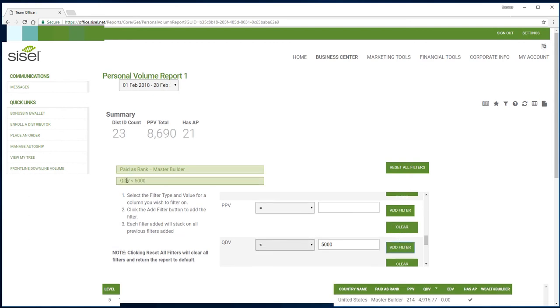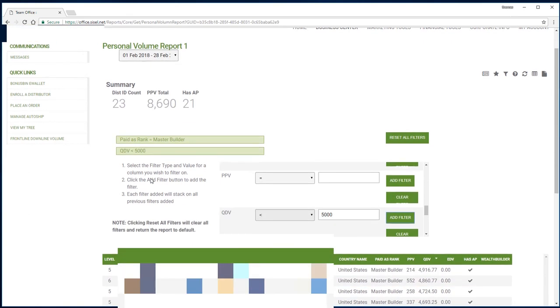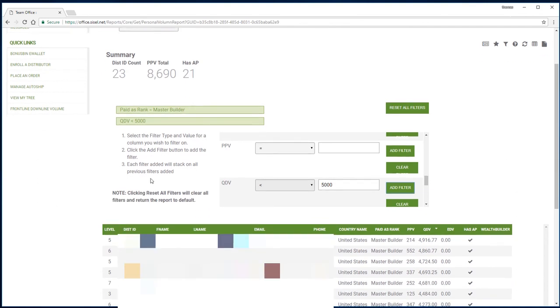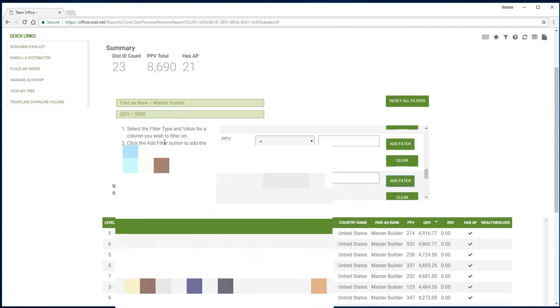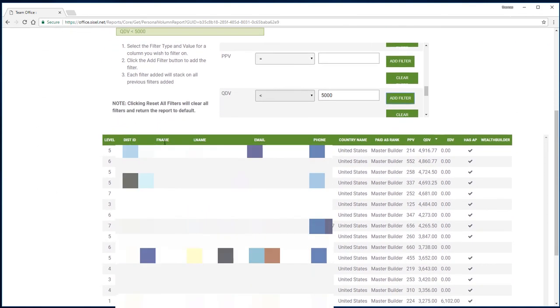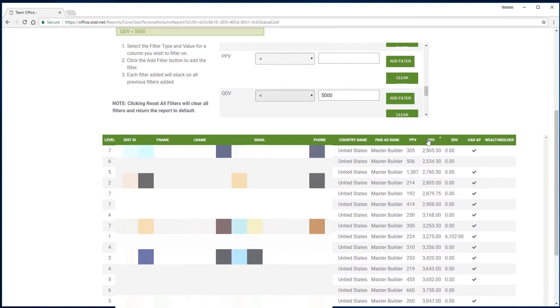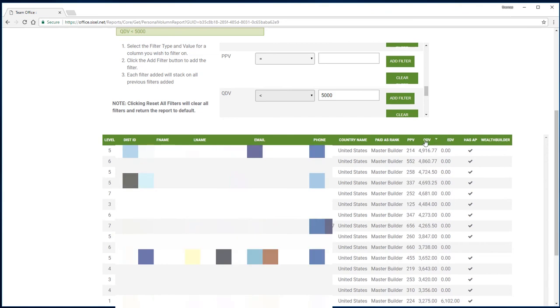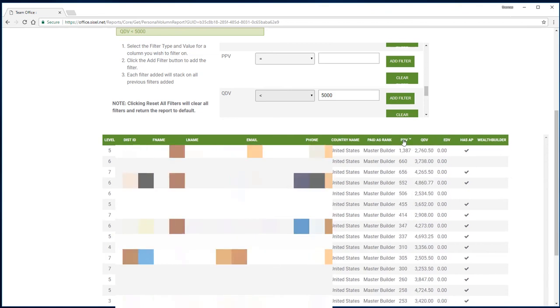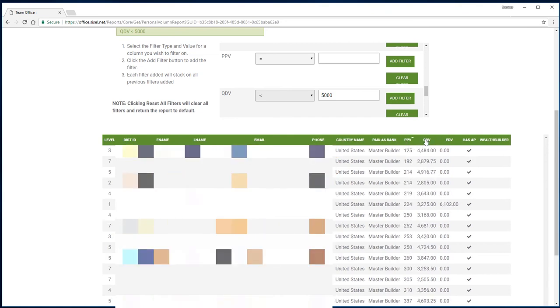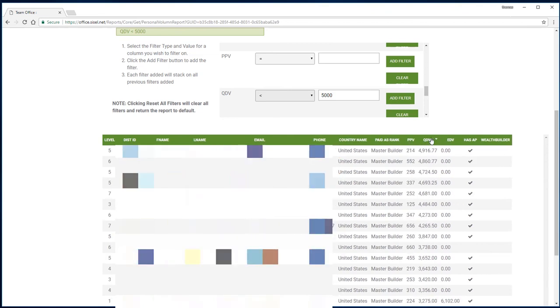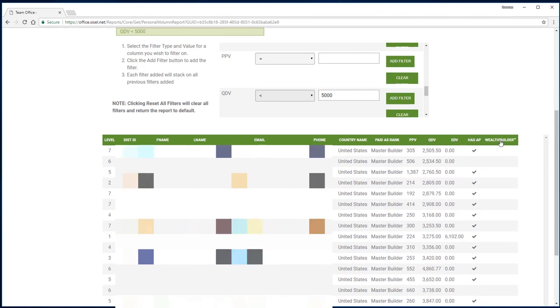Once I've added that, below it has filtered out all of my master builders and everybody that has less than 5,000 of volume. As you can see right here, I can sort from greatest to least by clicking on this, and I can do that with all these other values too.